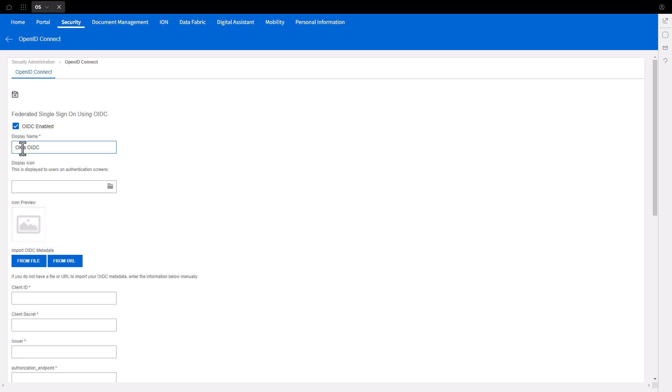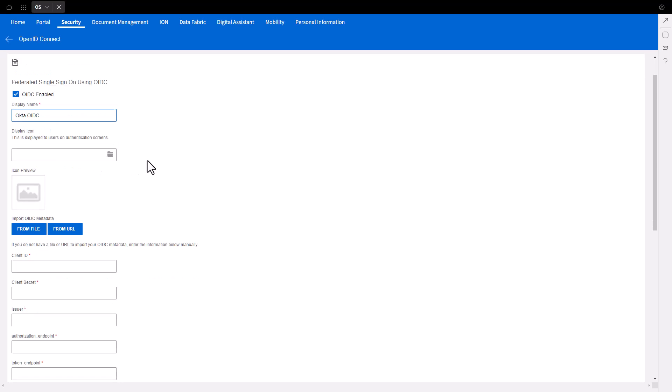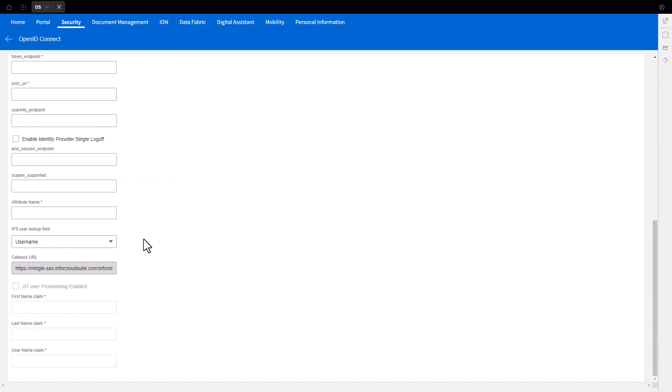Scroll down and locate the callback URL. Copy and save the value. Now we will create the application in Okta.